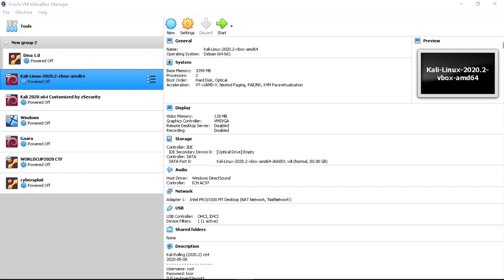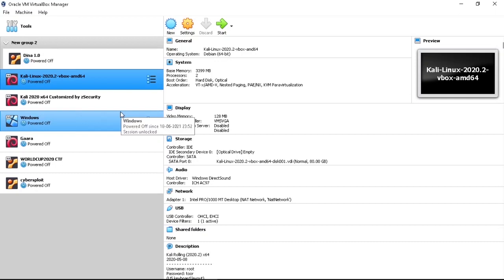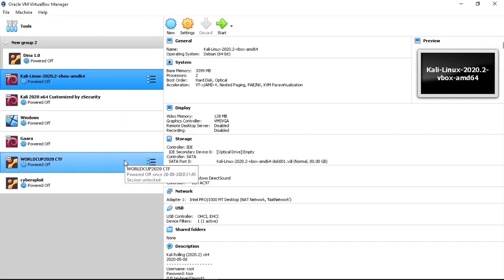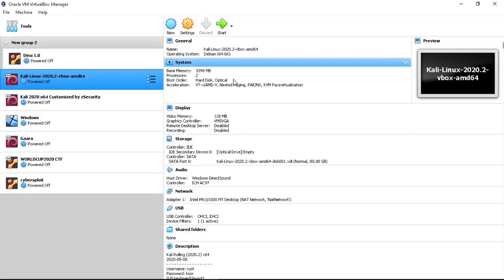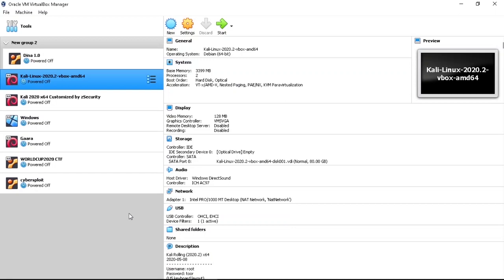The software you need is called Oracle VM VirtualBox. In this software you can install multiple operating systems. This is Windows, and I'm installing all these operating systems on this virtualization software. I can use my Windows and all these operating systems simultaneously. All these operating systems will work in a separate environment. I will explain everything in this video.